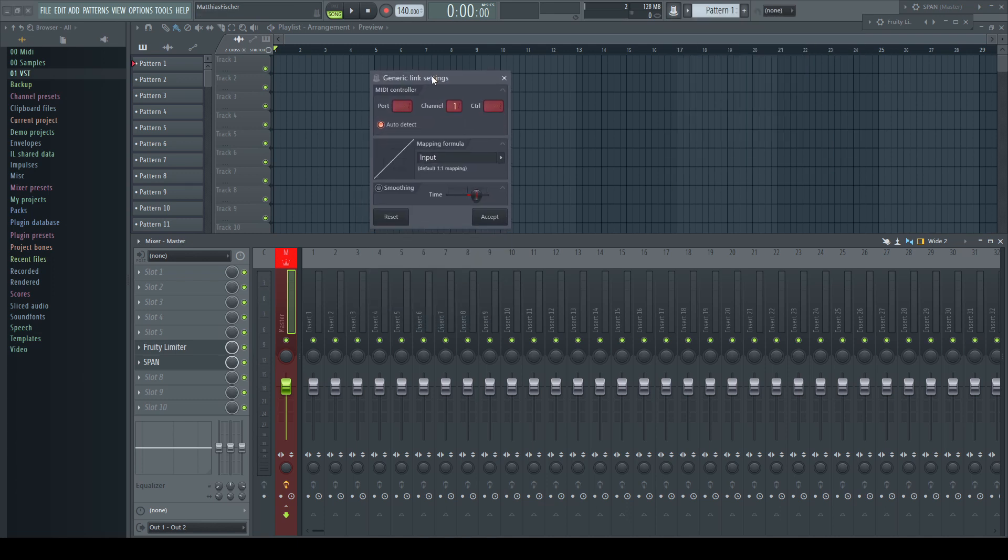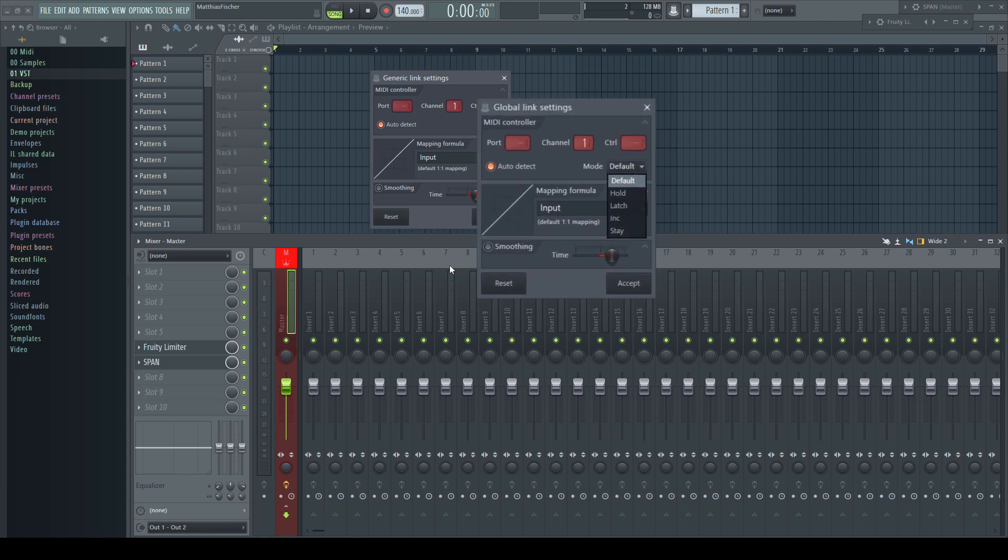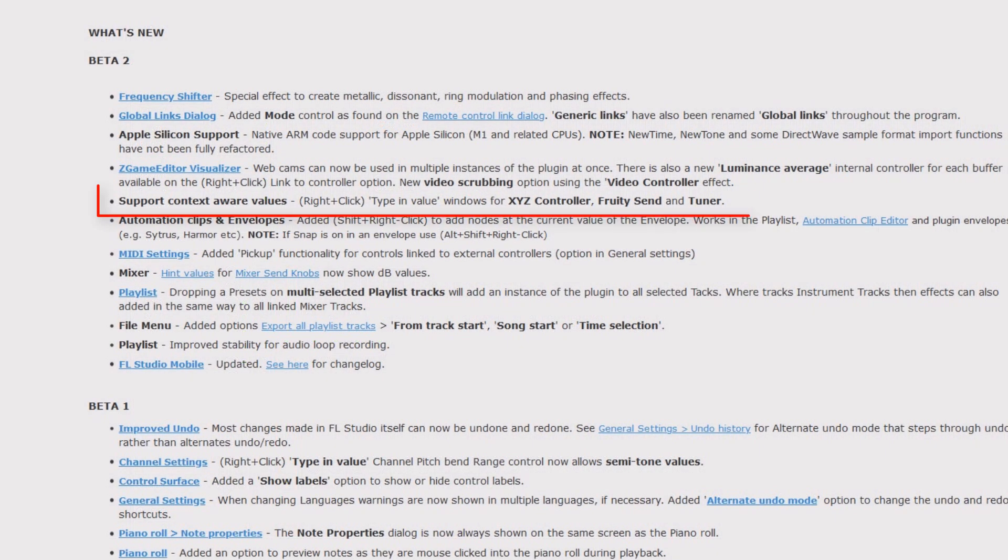The same window of the beta is first named Global Link instead of Generic Link, and that's throughout the whole program now. Additionally, there was implemented a dropdown menu with several options.